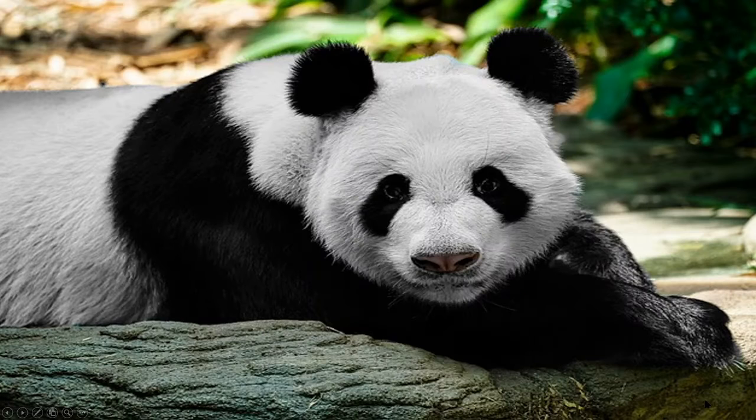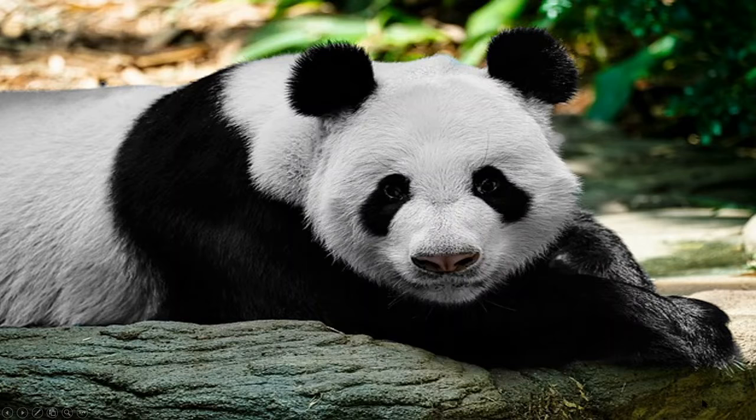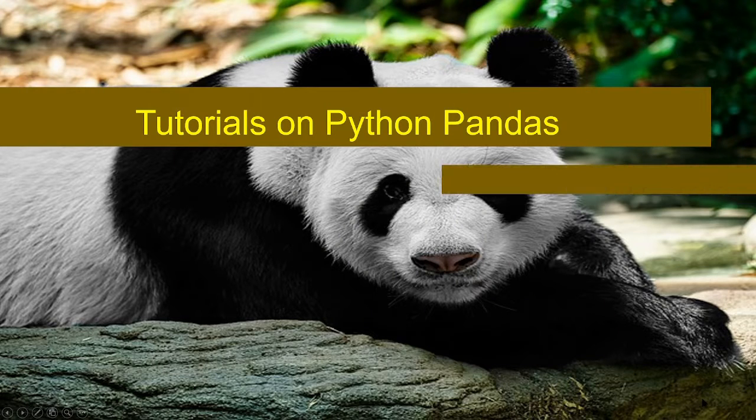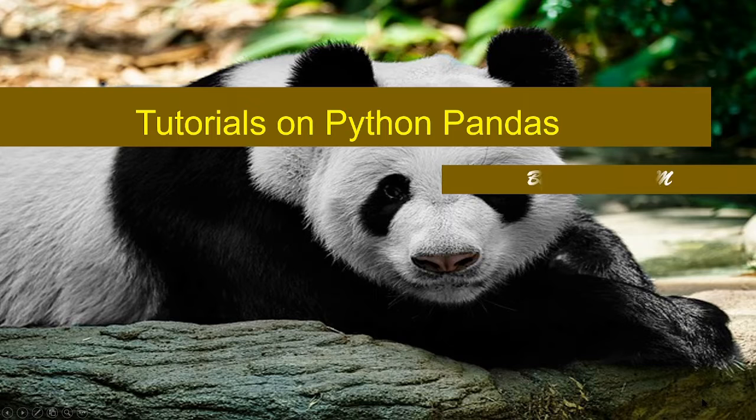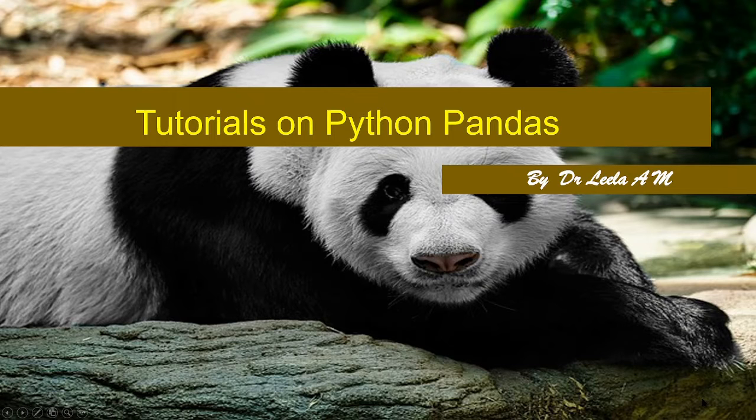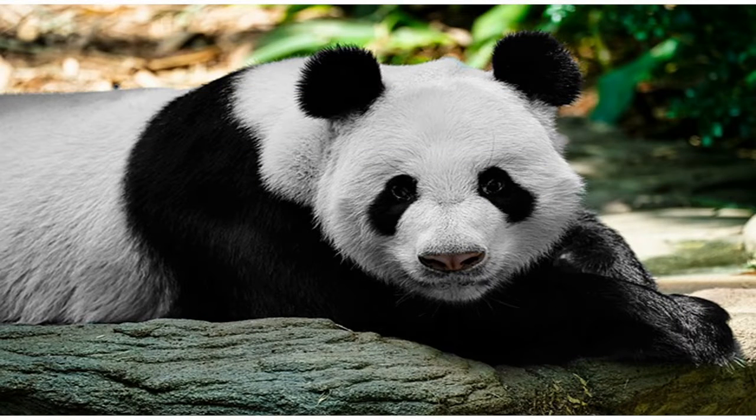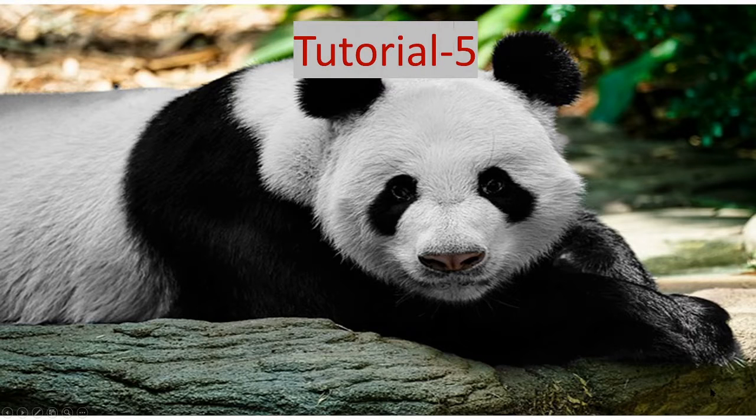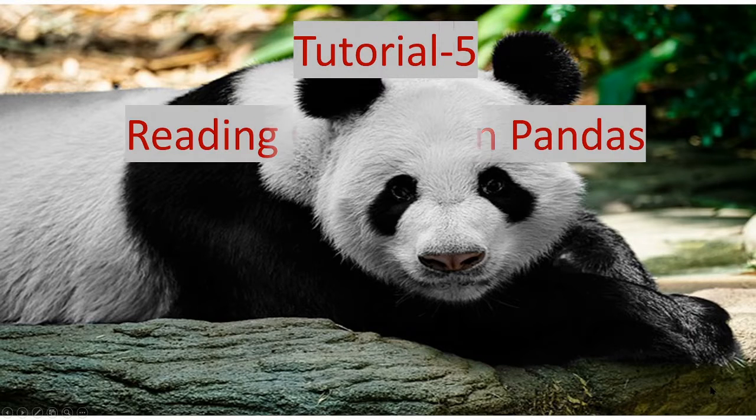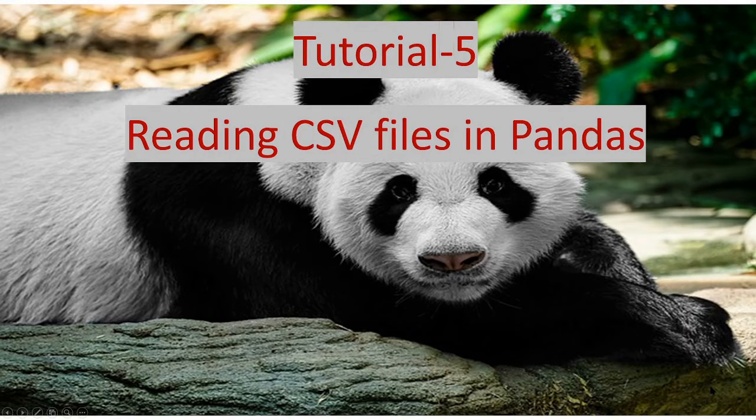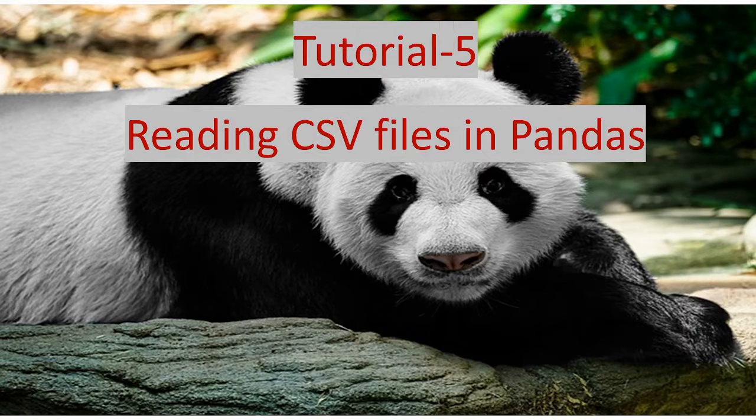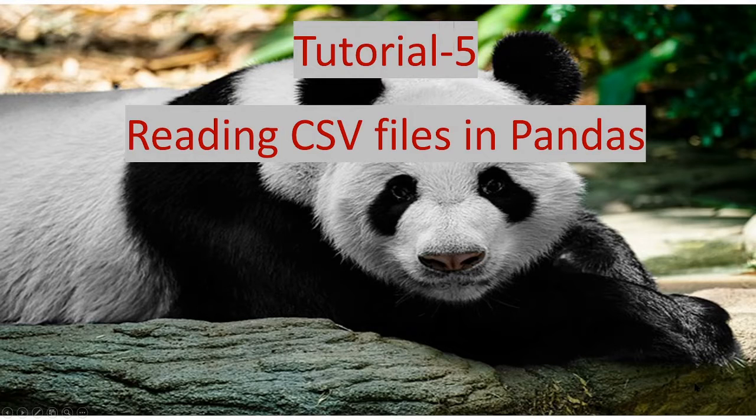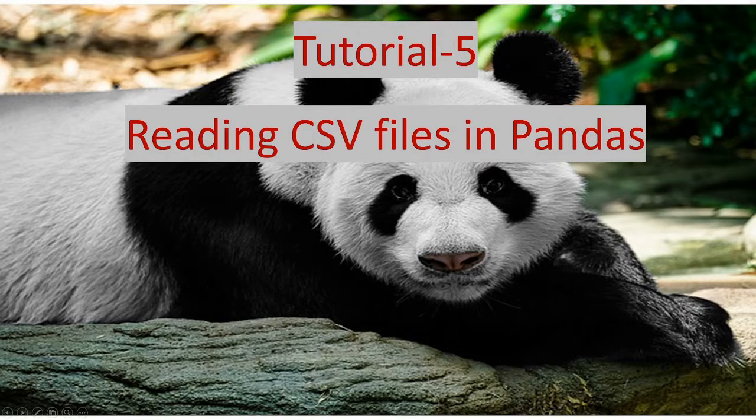Welcome to my channel. This is Dr. Lina William bringing you tutorials on Python Pandas. Tutorial 5. In this tutorial 5 of Pandas series we are going to learn reading CSV files using Pandas.